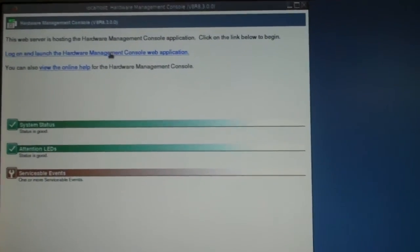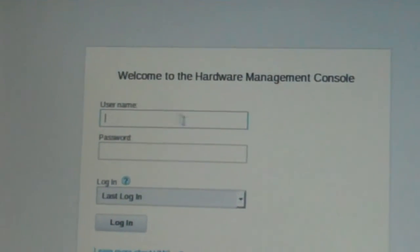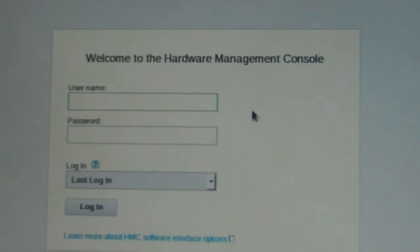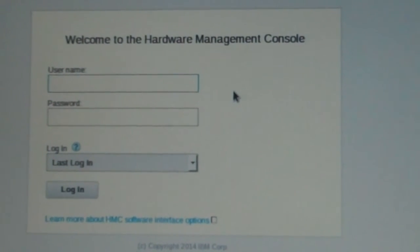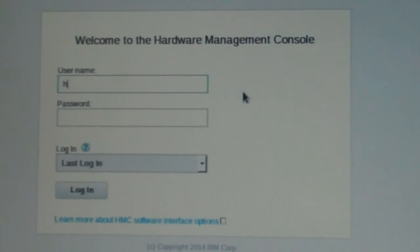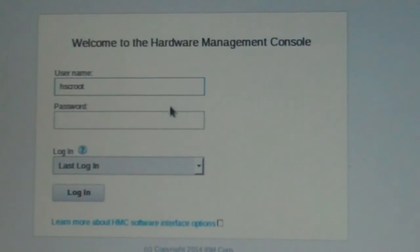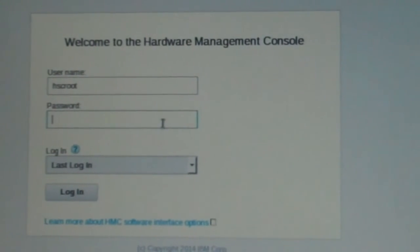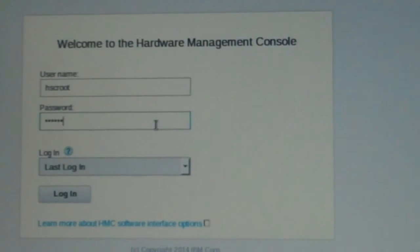Up here, you'll just click on the launch and you're going to come up to this window. Your user ID default is hscroot, and the password by default is abc123.